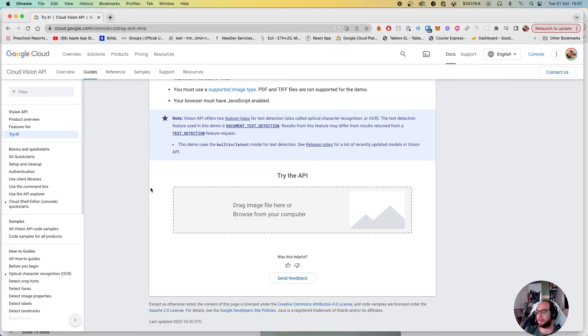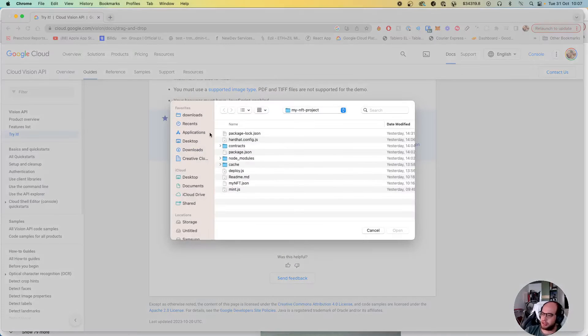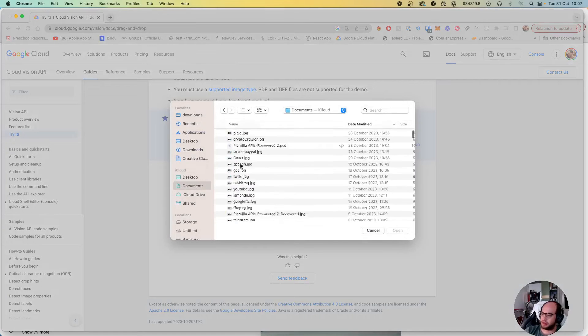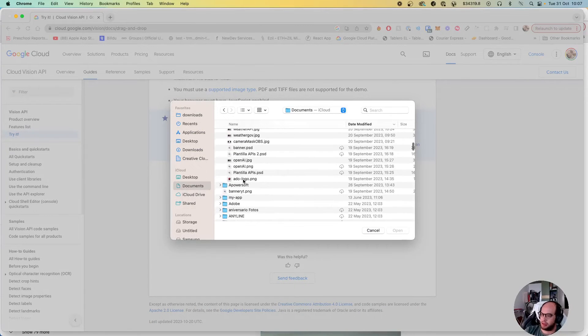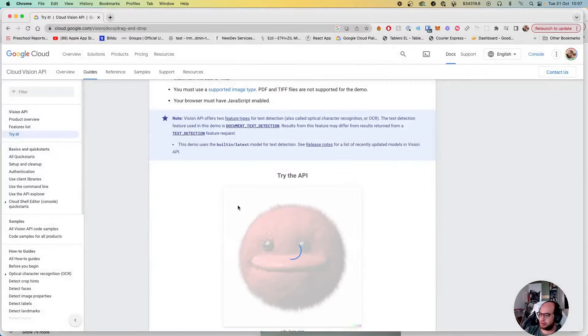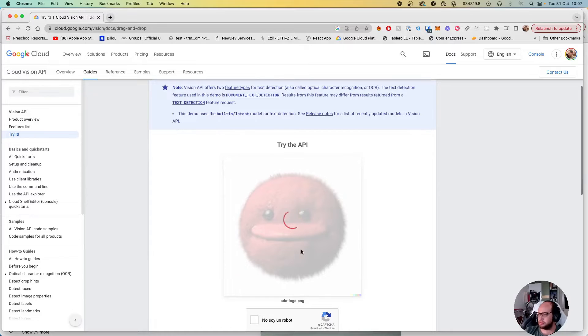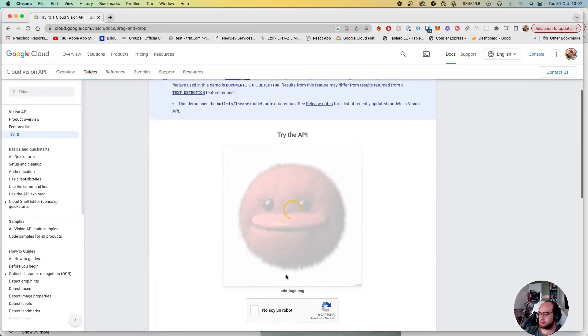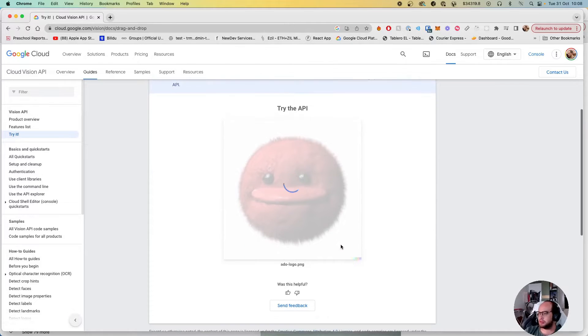Let's say for example we want to analyze an image. Let's go to my documents and my logo, another robot. It's analyzing.